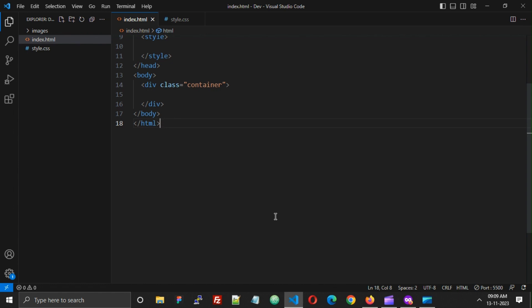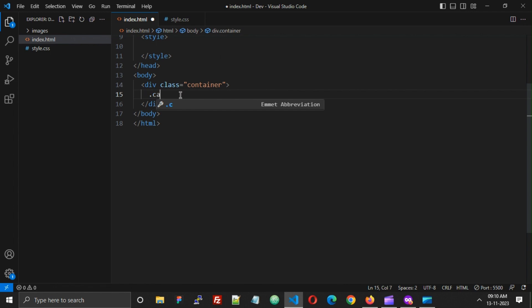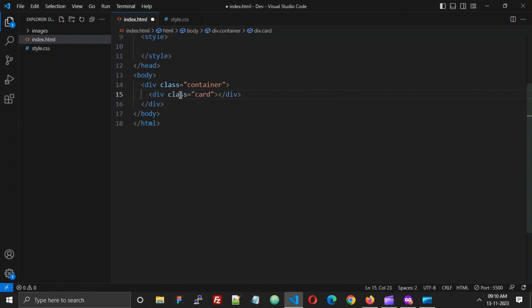Hello friends, in this video we will see how to make an outer and inner border radius perfect. So let's start by creating a card — I'm going to create a div with class 'card'.